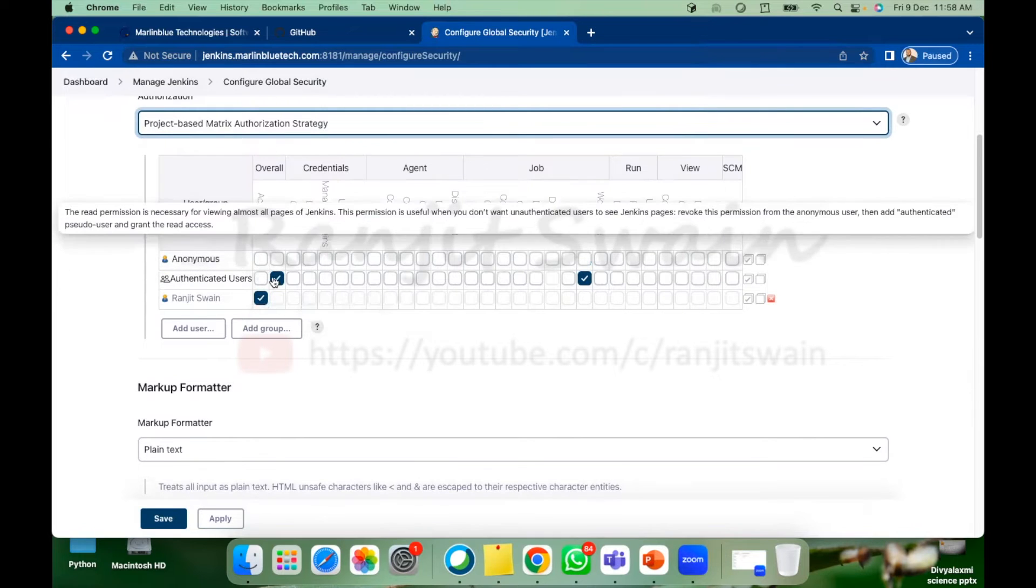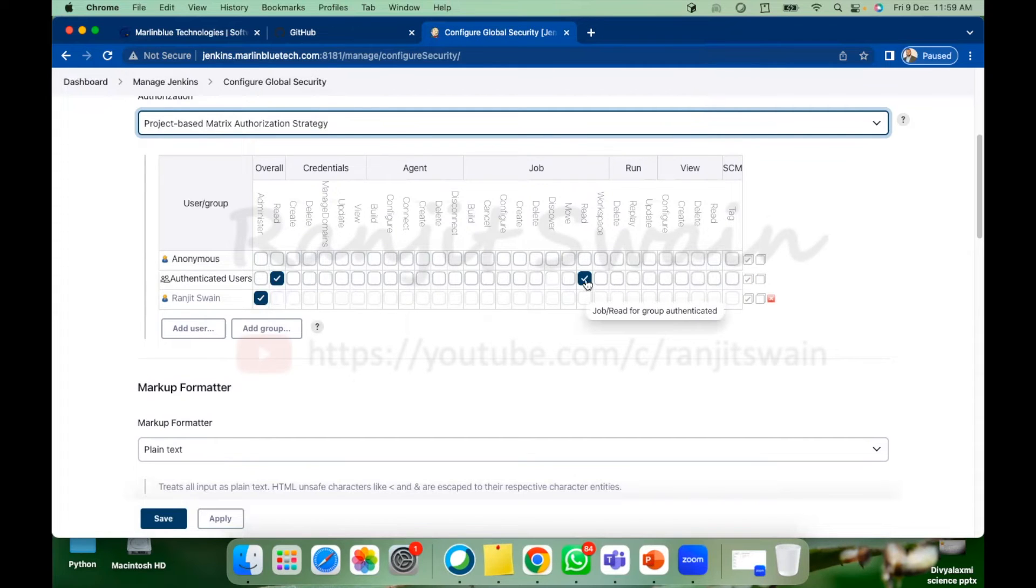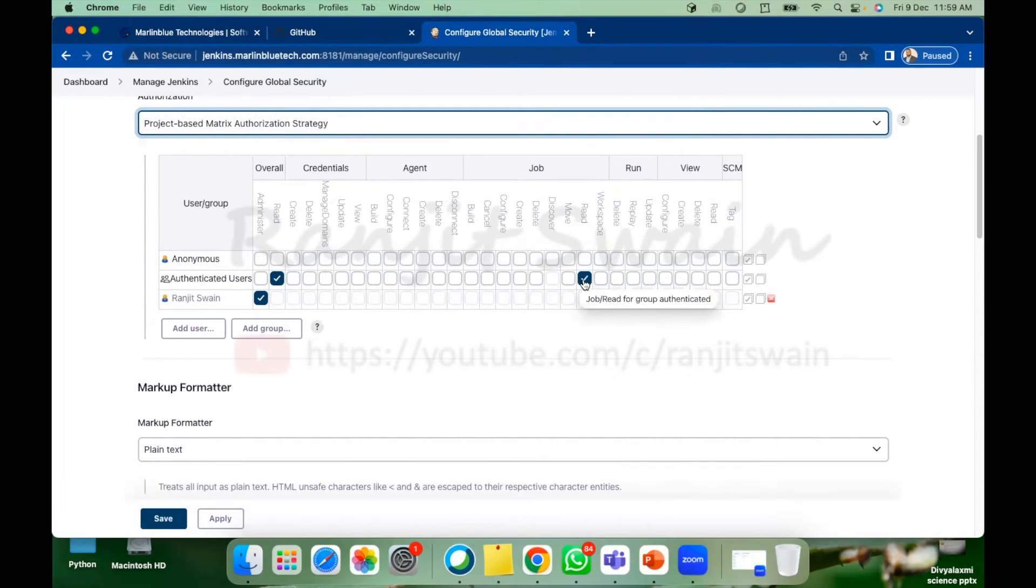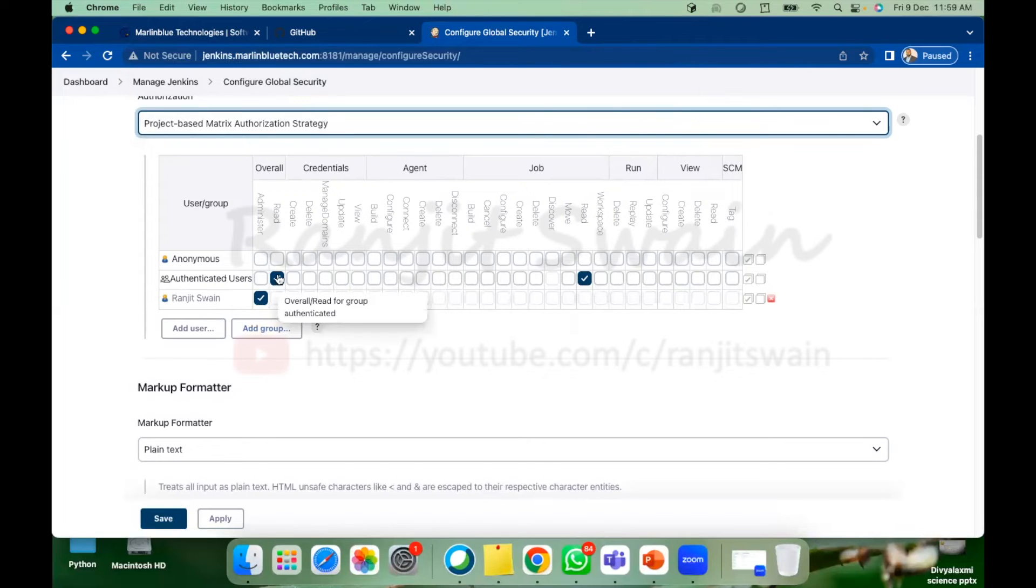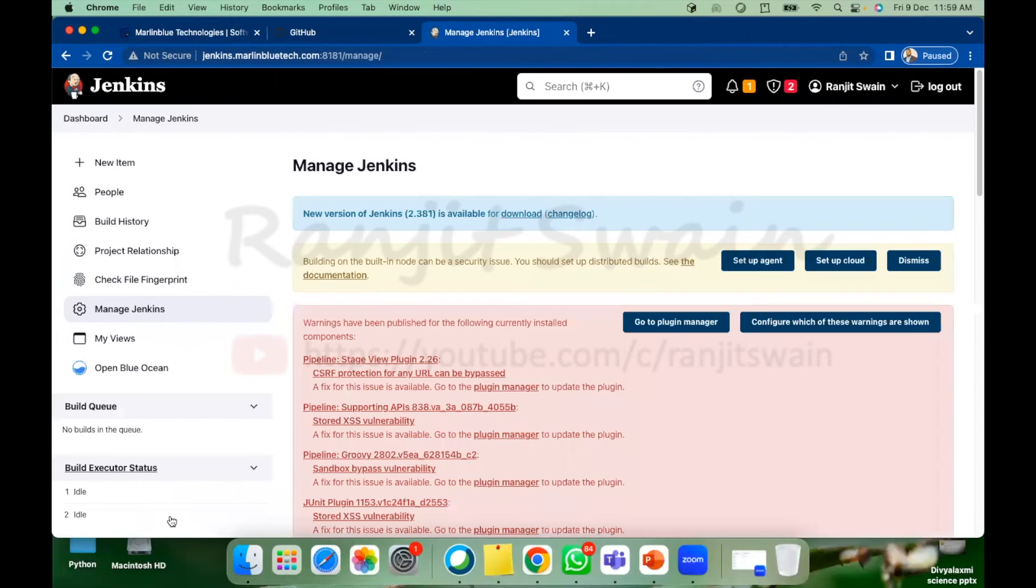So when we created the user, the user ID falls under the authenticated users group. If you see here it has permissions only overall permissions read and overall job permission read also. That means he can login to the Jenkins and see all of the details whatever is available. Suppose if you want to remove this overall read for authenticated users and save it, let's save it.